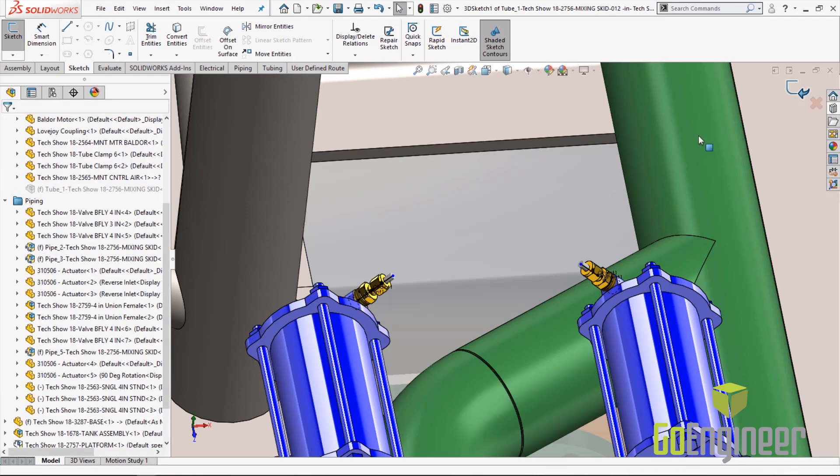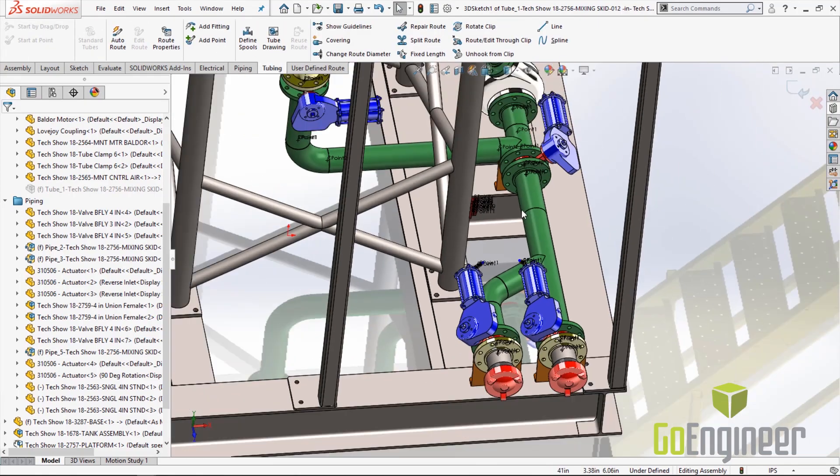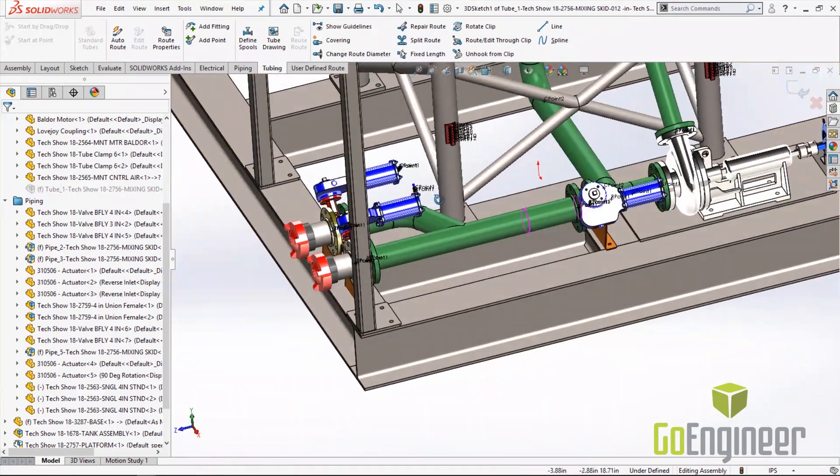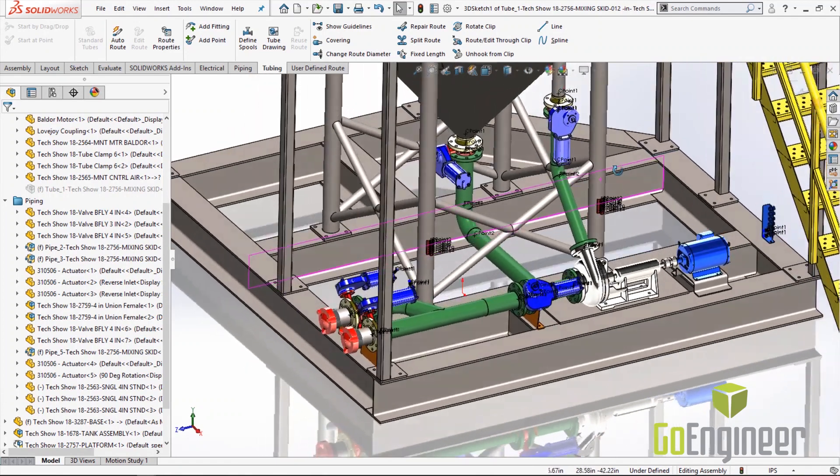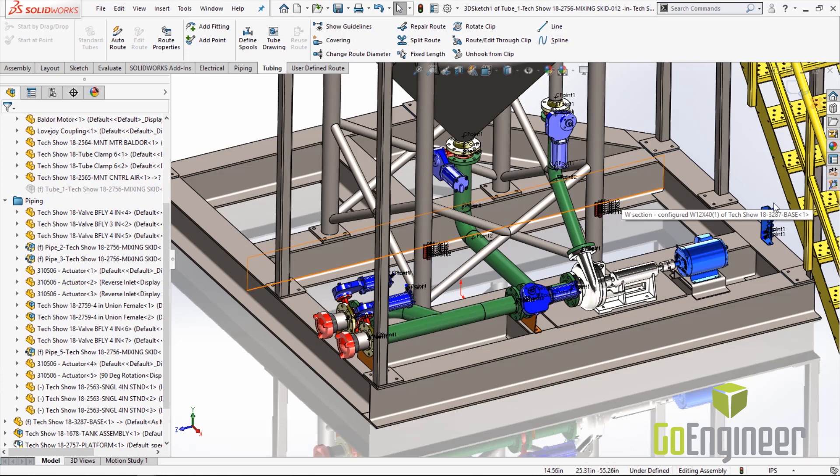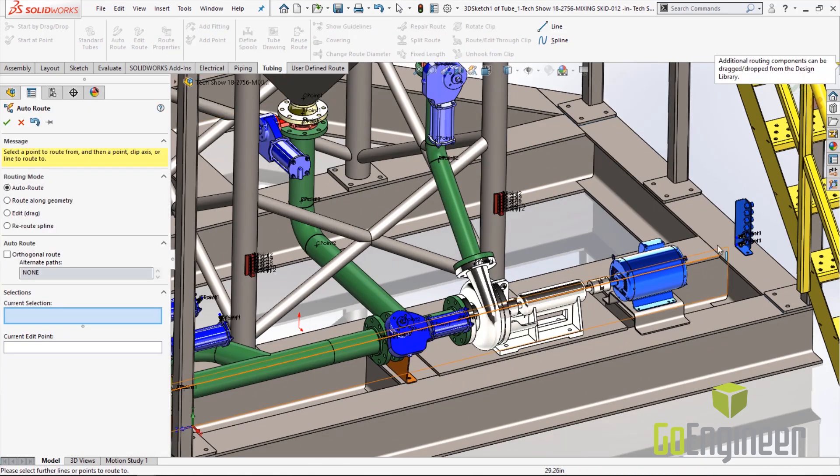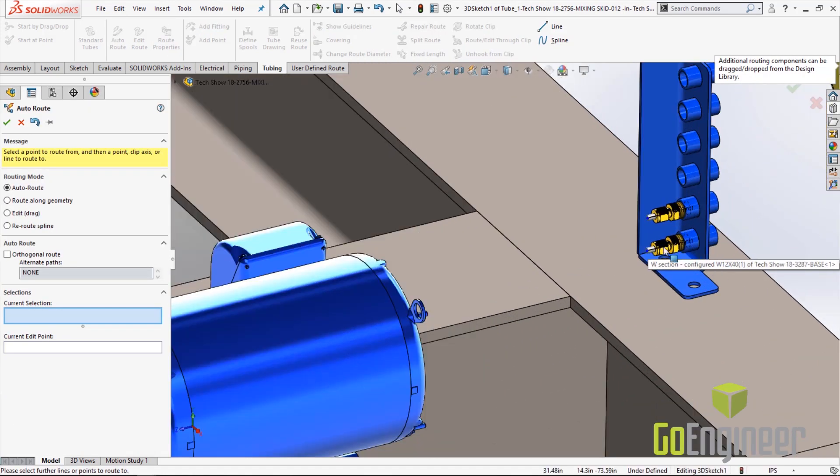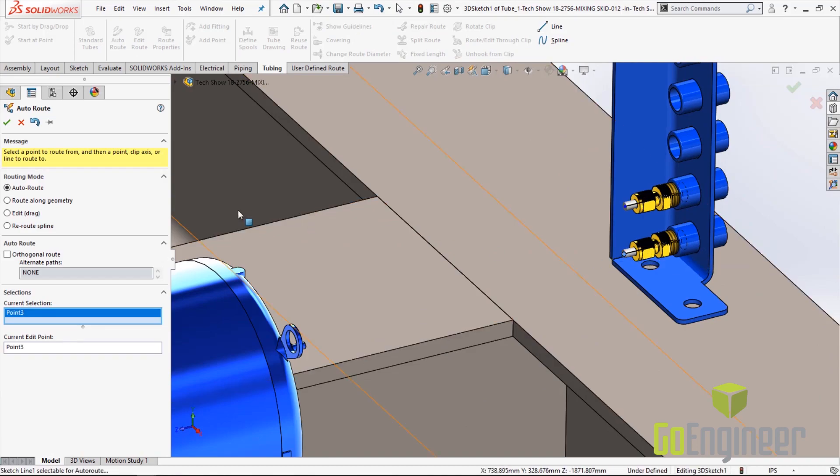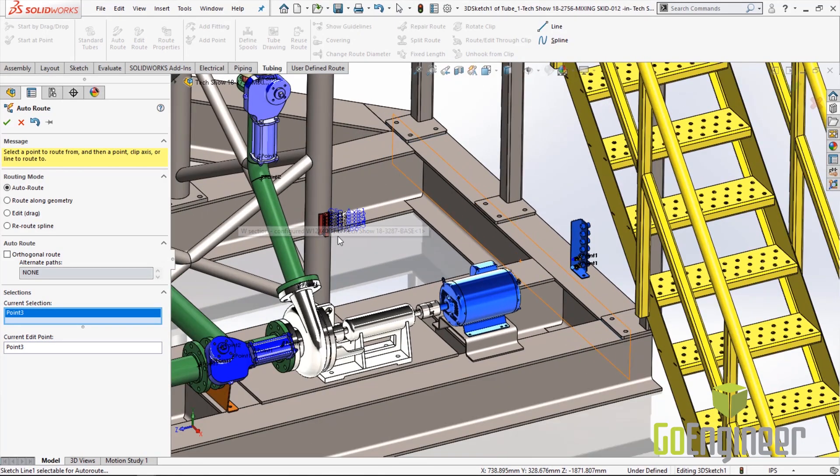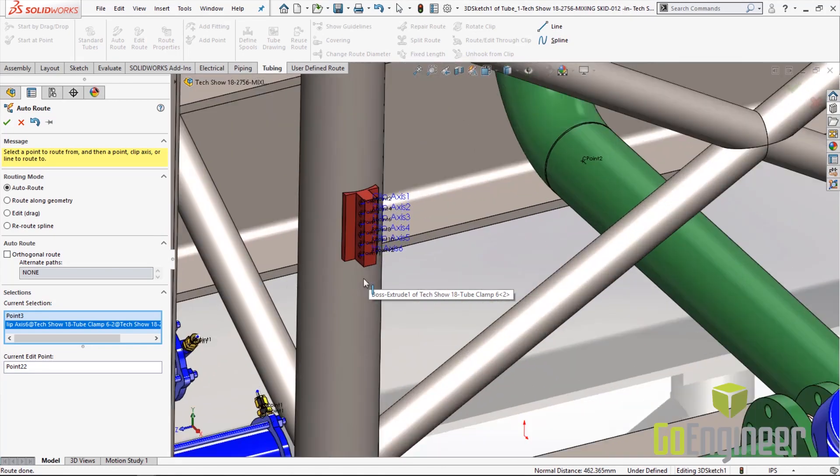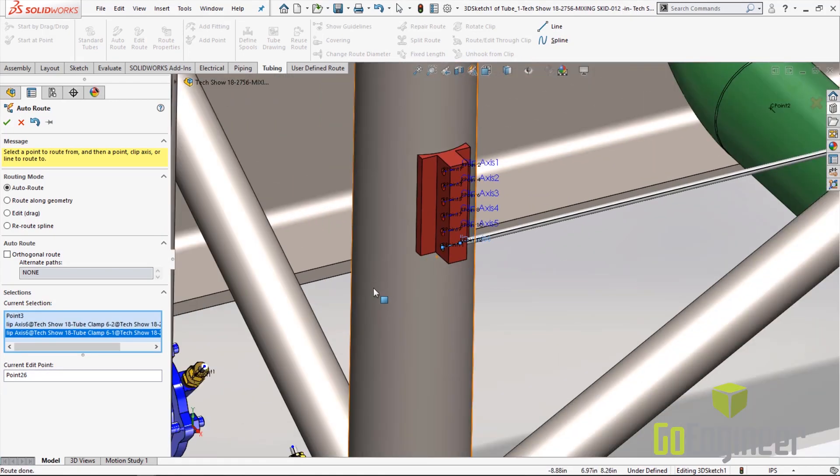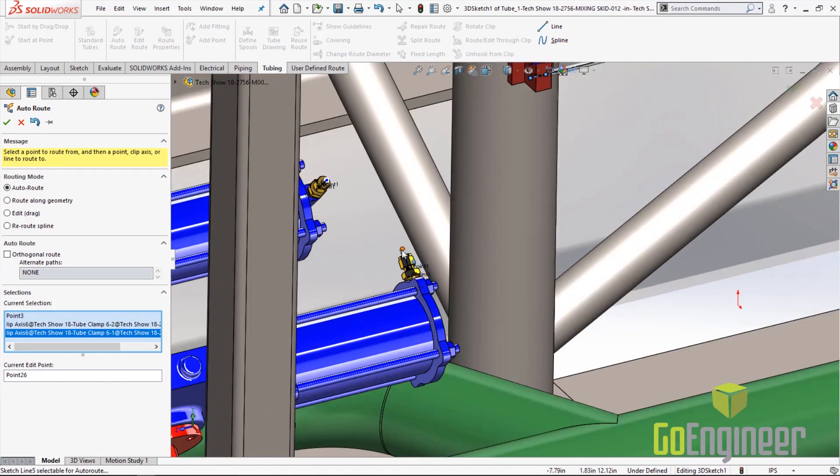So now that we have all the fittings in the assembly let's go ahead and do the route. Let's select the tubing since that's what we want to route and we're going to use auto route. So this is a really slick tool that allows us to auto route based on the inputs that we put in the route properties. Select auto route and very simply we can select points as well as axes and very quickly and easily we create the first route.